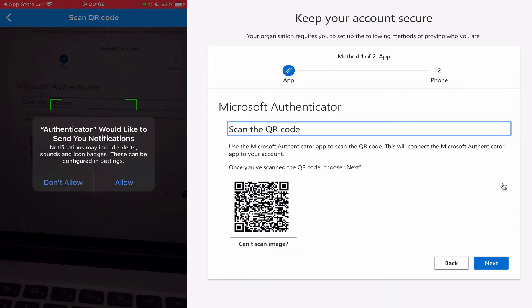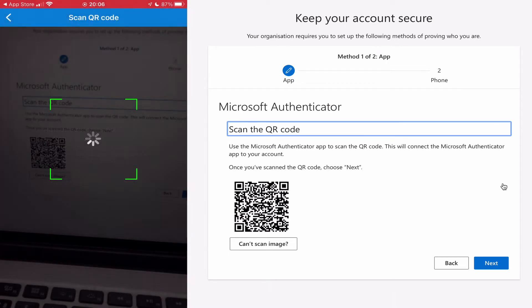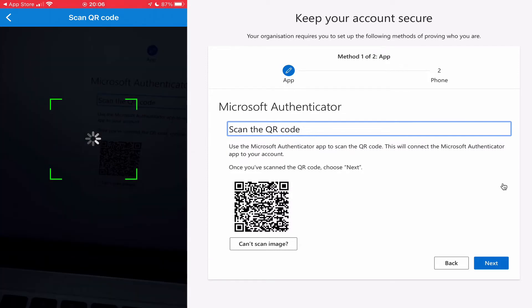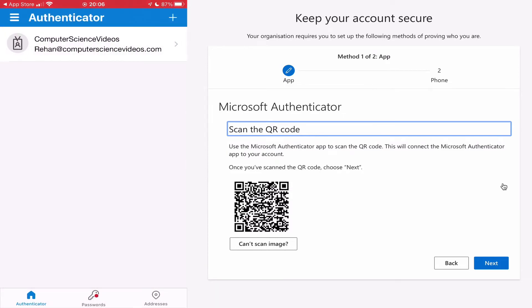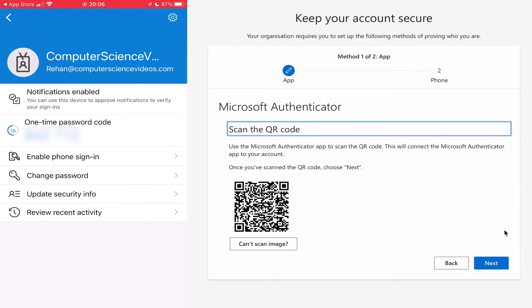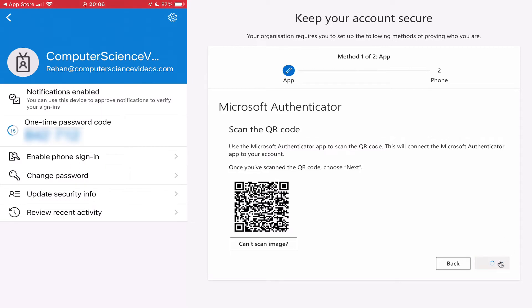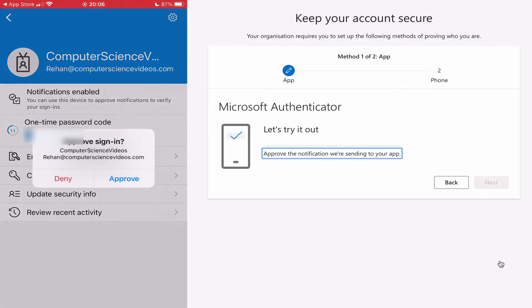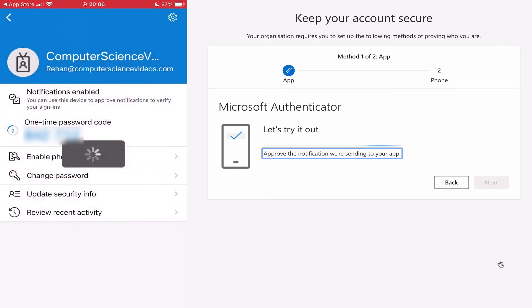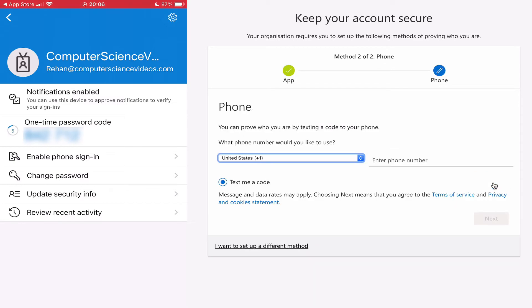There we go. Correct. Approve. Notification approved. Click on next.